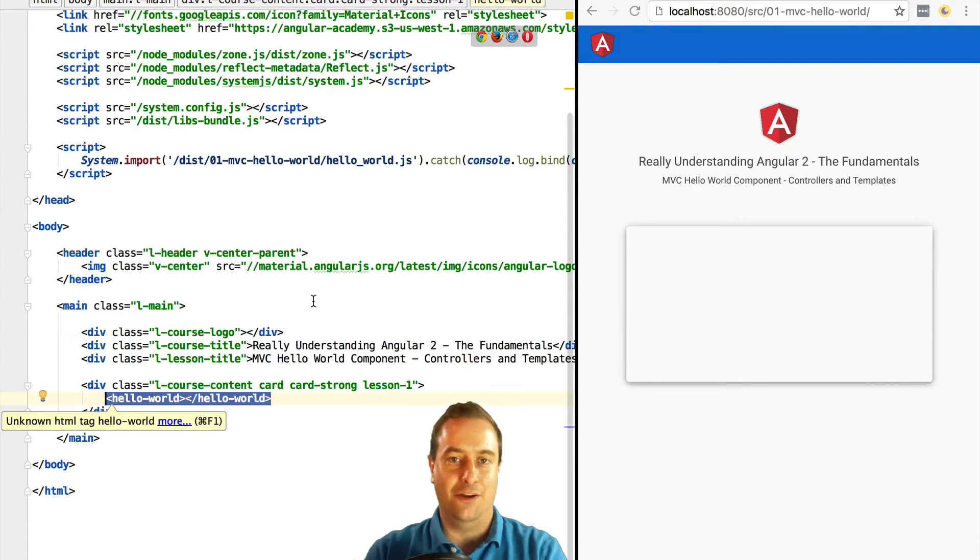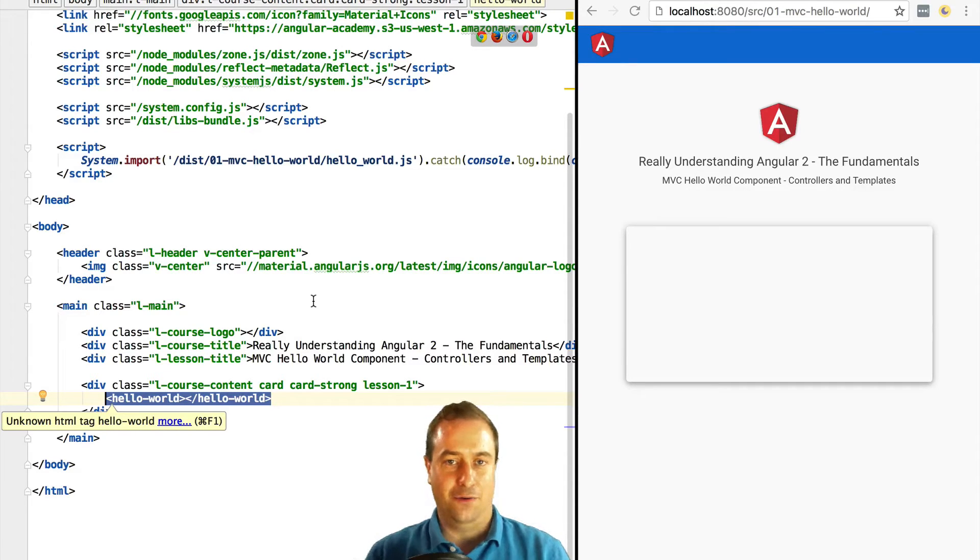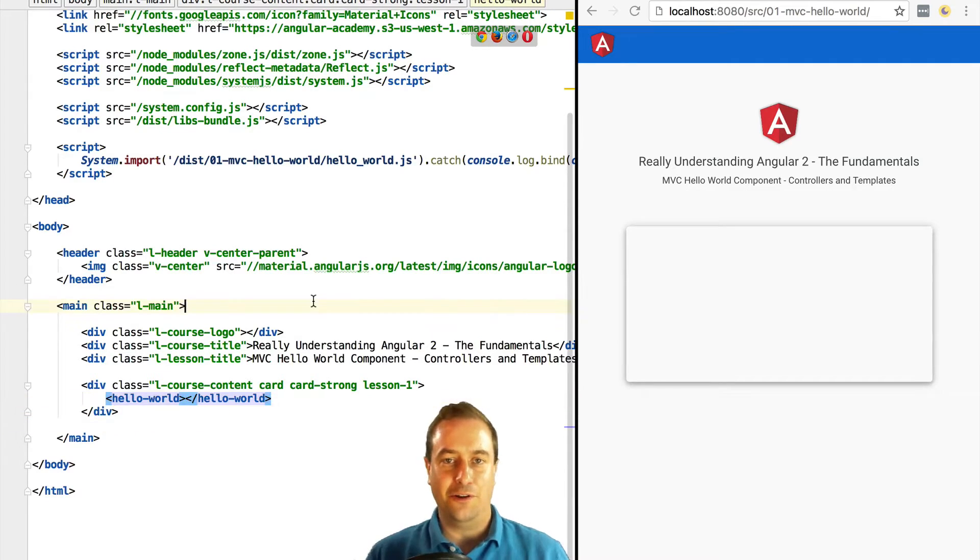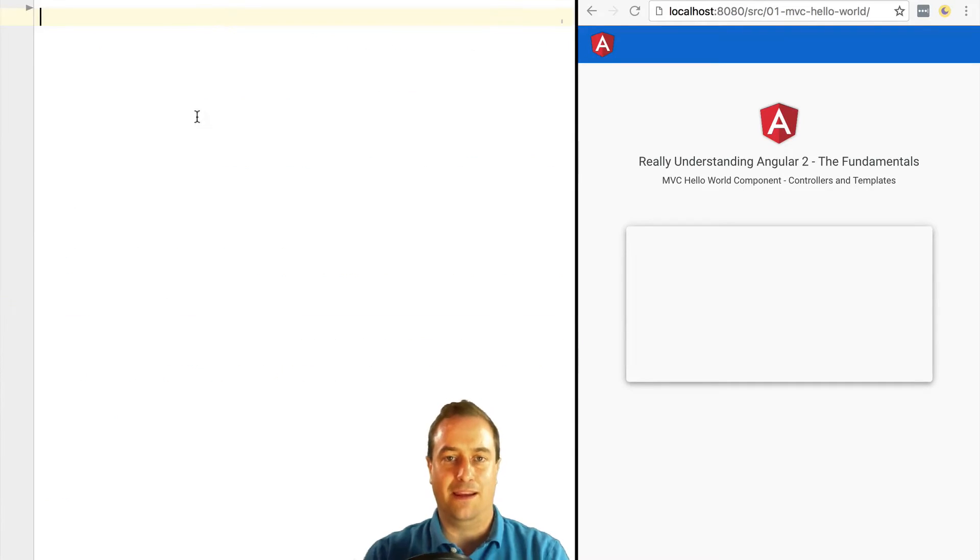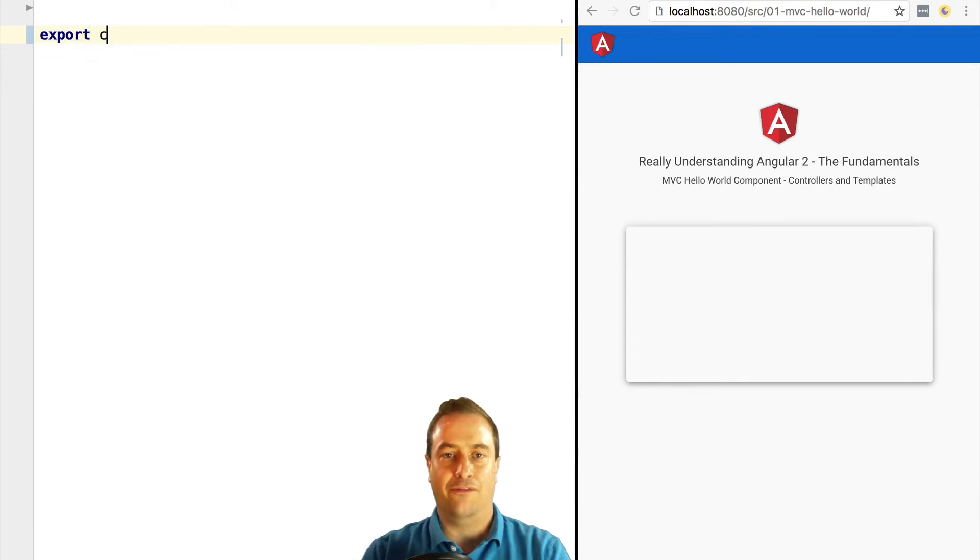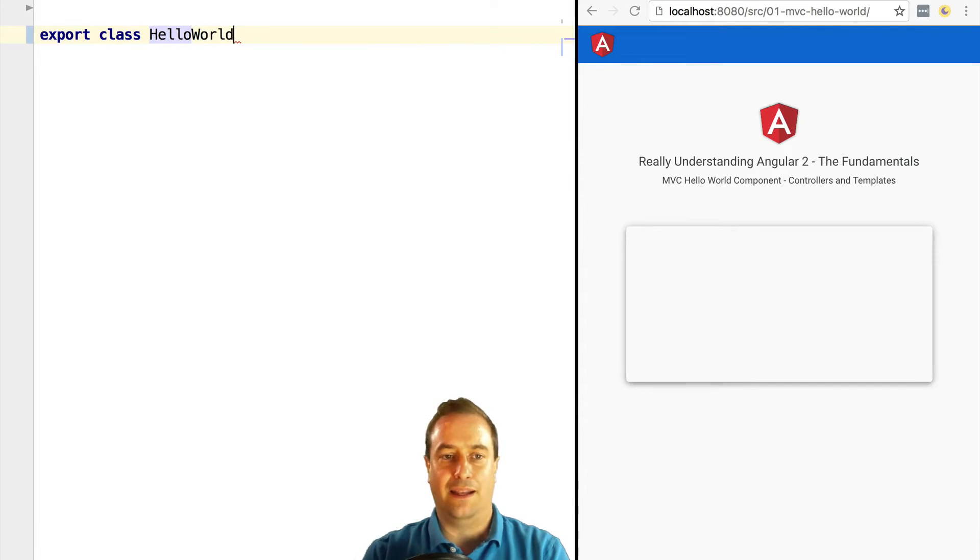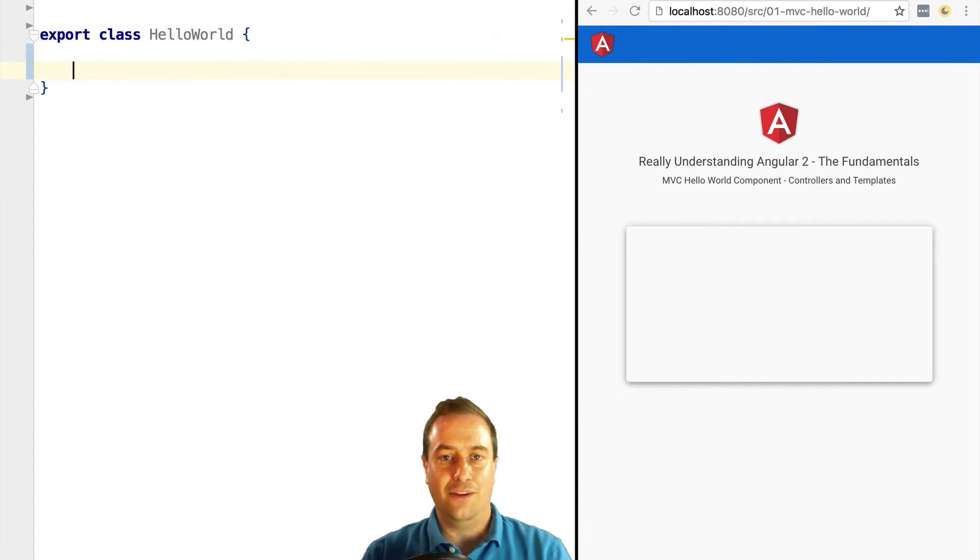Let's see how to implement this. In order to implement a custom HTML tag in Angular 2, we need to define a component class. So let's define a component class HelloWorld.